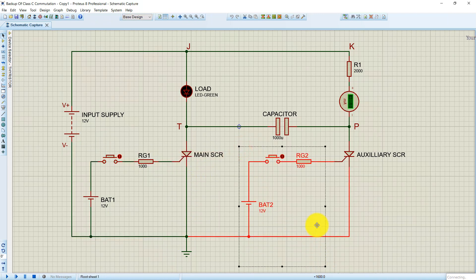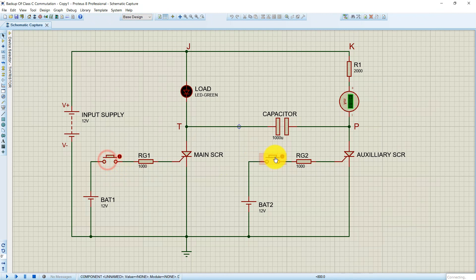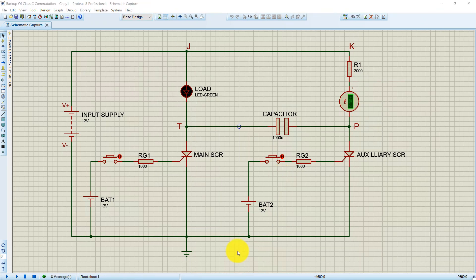This one is our auxiliary SCR. This circuit here is used for the triggering of the main SCR, and this circuit here is used for the triggering of the auxiliary SCR. I have used push-to-on switches here to momentarily apply gate trigger to the thyristors. Without wasting any more time, let's get the simulation started.